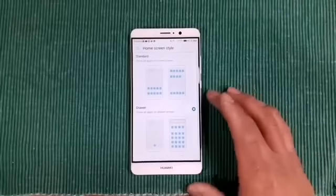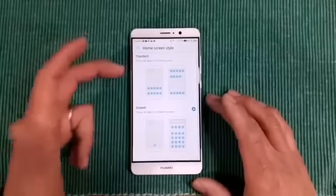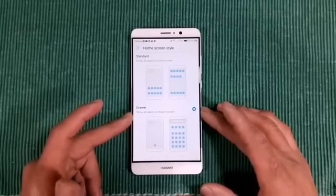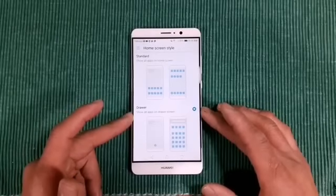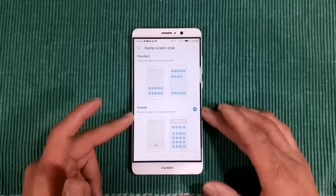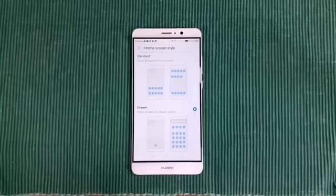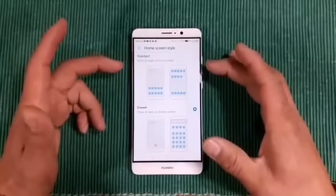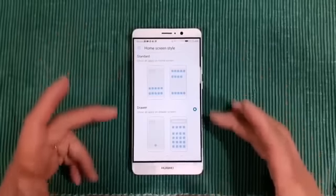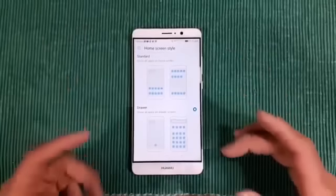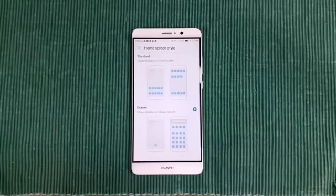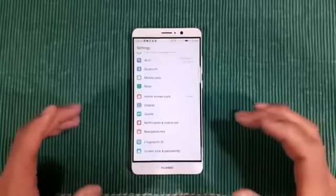Let's go to home screen style — standard and drawer. I have it set to drawer, so I have an app drawer. If you don't want the app drawer, you can hit standard which shows all apps on the home screen. Drawer shows all apps in the drawer screen. I like my drawer, so we're going to keep it like that.